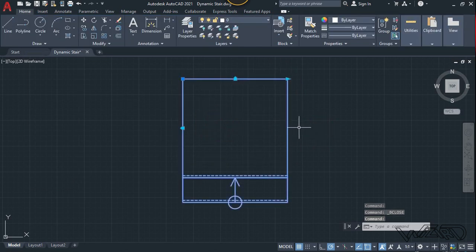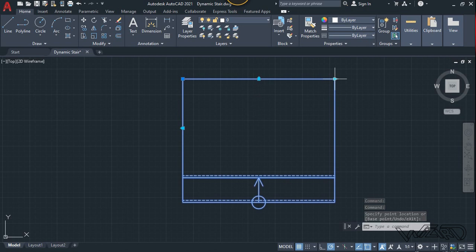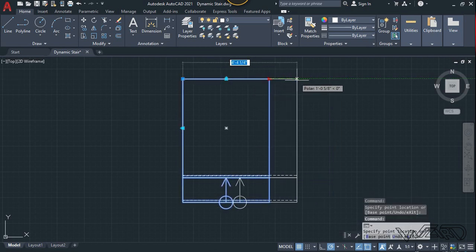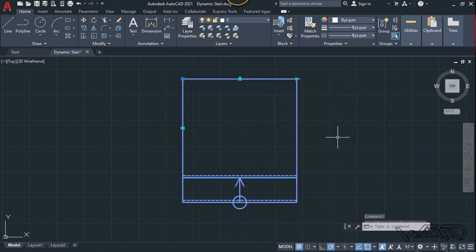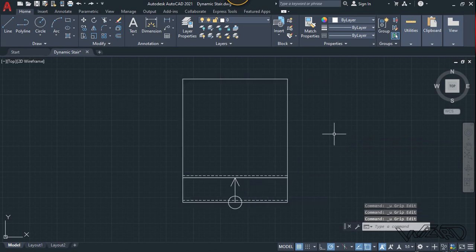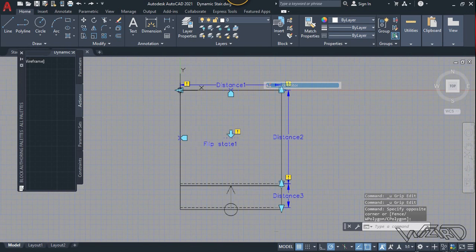Select it and try to stretch it. All the parameters and the symbol are moving along with this distance — that means our dynamic block is working perfectly for this action.